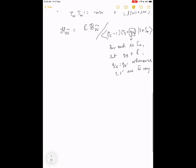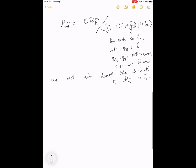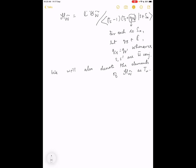For each s in S_a, q_s is a complex number with the property that q_s equals q_{s'} whenever s and s' are W̃-conjugate. If q_s equals one for all s, you just get the group algebra of the extended affine Weyl group. From the perspective of representation theory of p-adic groups, q_s will be a power of q where q is the cardinality of the residue field.